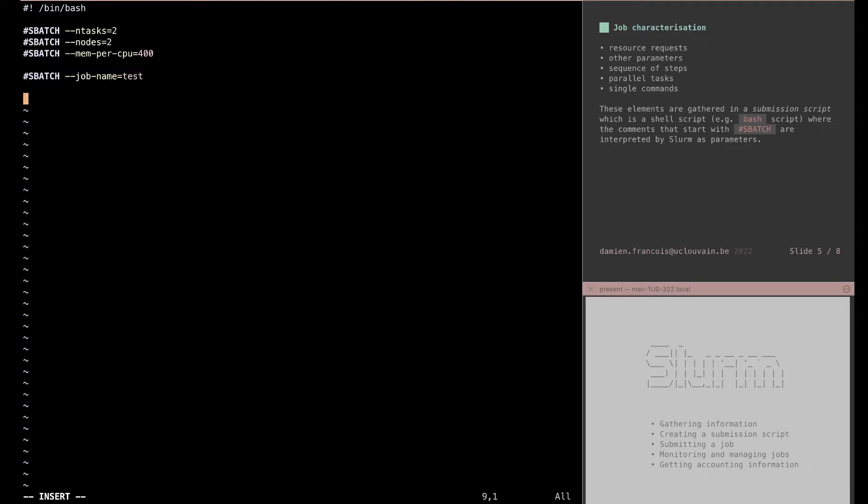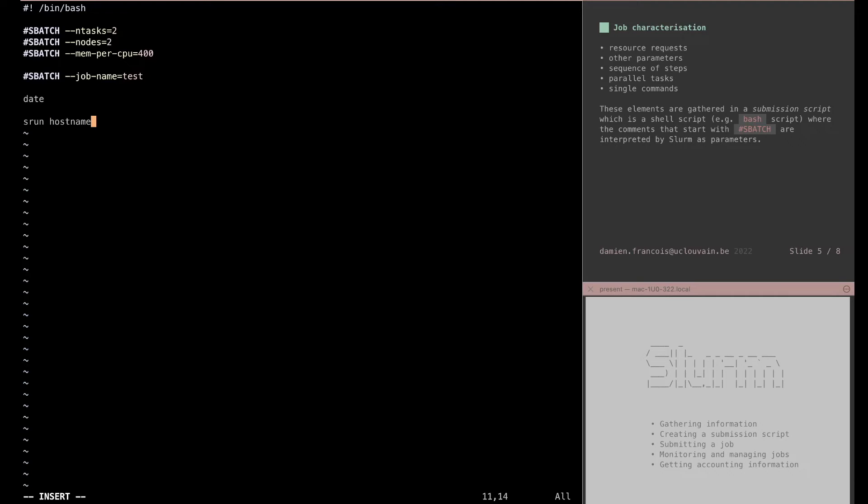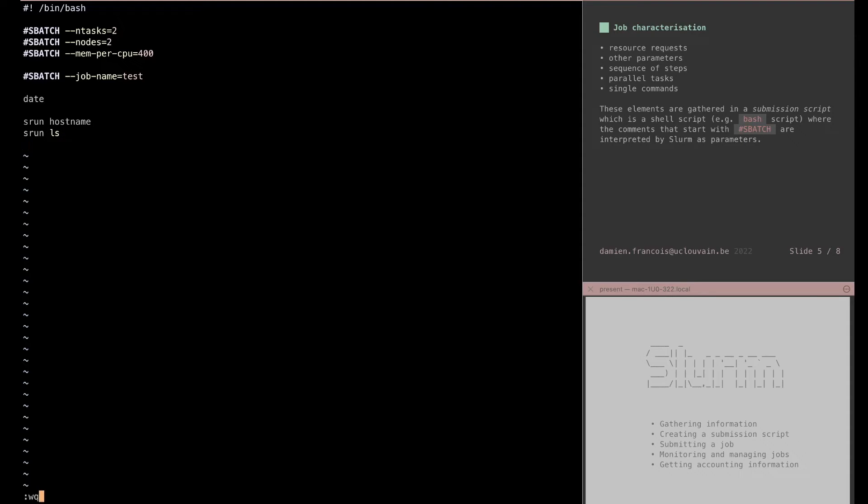I can give a single command, for instance date, that will be run on the first node allocated to the job. And I can use the srun command to start the program on all the nodes or all the tasks that were allocated to the job. So here let's run the hostname command. The hostname command is a Linux bash command that would just print out the name of the node on which the command is run. This will create a first step in the job with two tasks. If I run a second step with a second instance of srun, I can run ls, the ls command that will list the files in the directory. Now I can save this file.